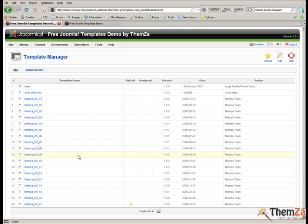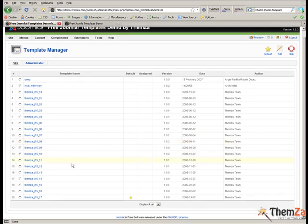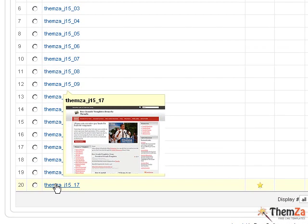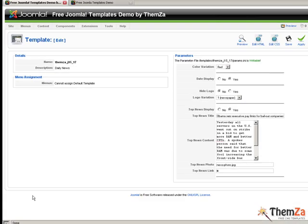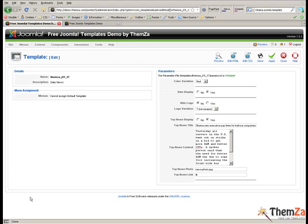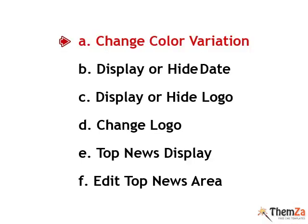Now click on the Template's Name link to start customising your chosen template. The first customisation option is to change the colour variation of the template.